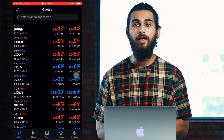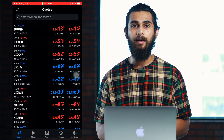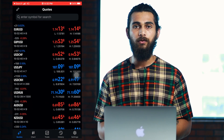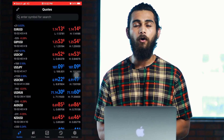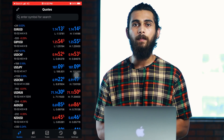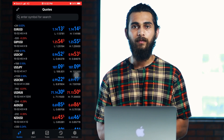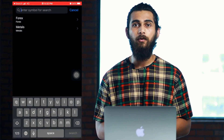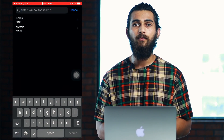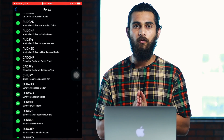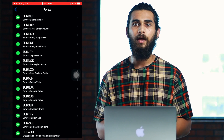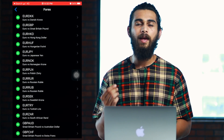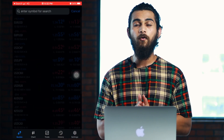If you need, you can add other currency pairs too. For that, go to the plus sign to the top right and then you can choose whichever pair you want to add, and it will be added to your watchlist section.